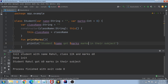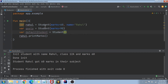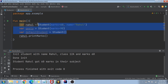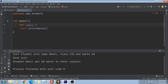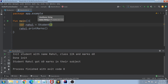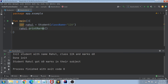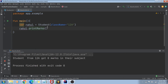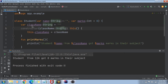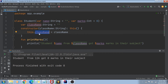Let me update the printMarks function to say 'student name from dollar className got certain marks in their subject'. Now if I go to main.kotlin, I can use the secondary constructor — either passing name and marks, or simply passing className equals '12th A'. If I run this code, it prints 'student from 12th A got zero marks in their subject', because the secondary constructor called the primary constructor with default arguments, then assigned the className.